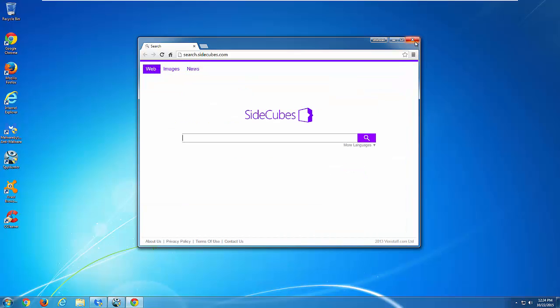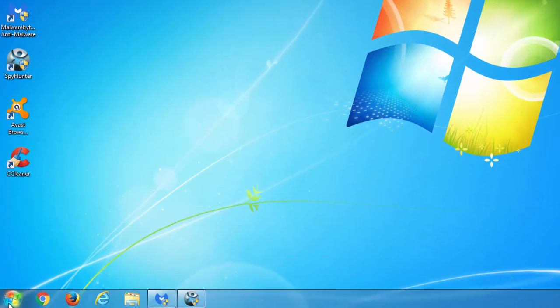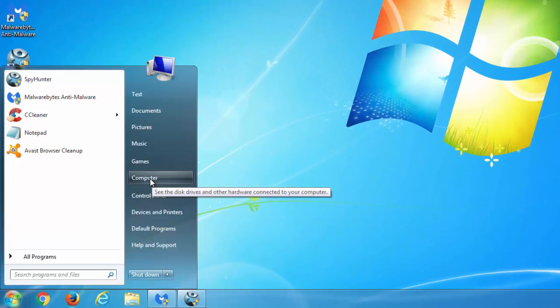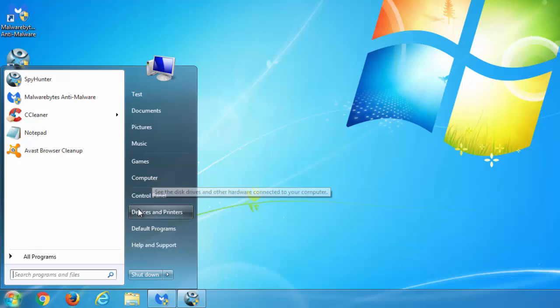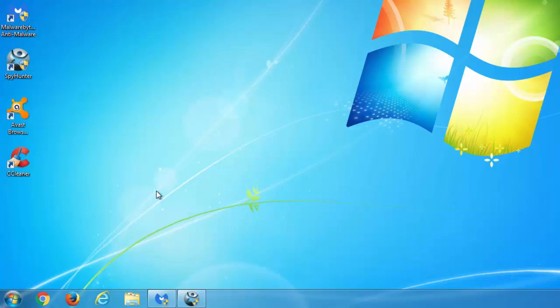It affects major browsers. The first thing you need to do to start removing it is to go to Control Panel and the list of installed programs.